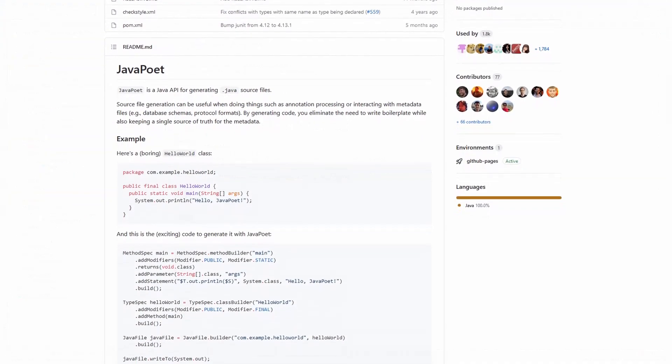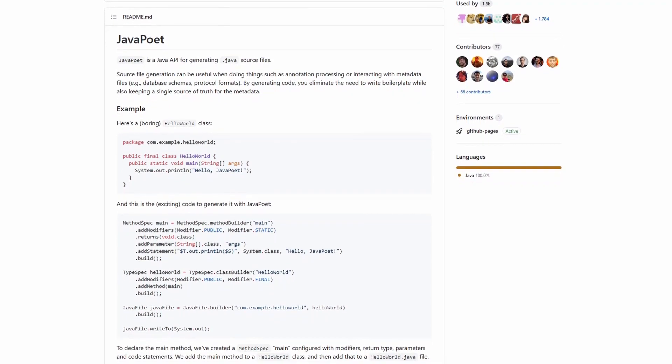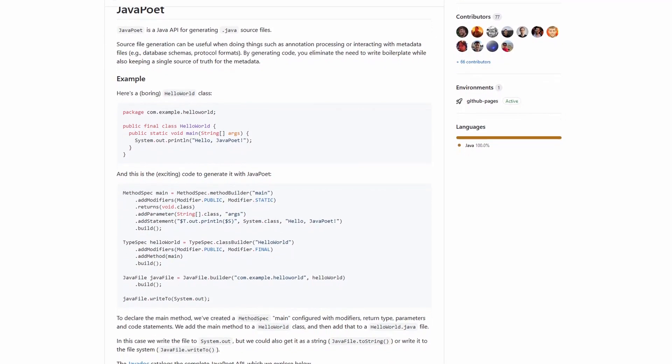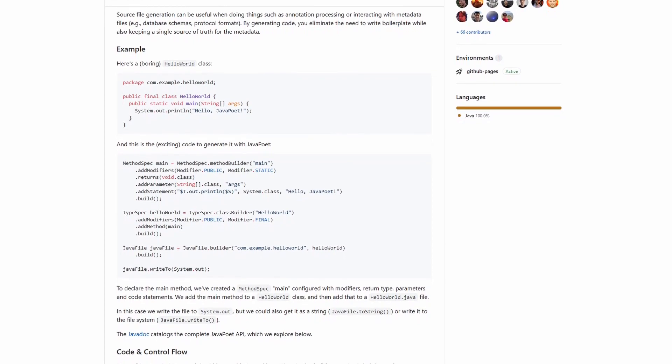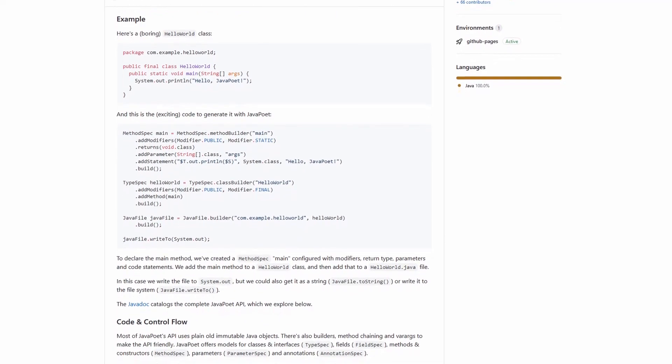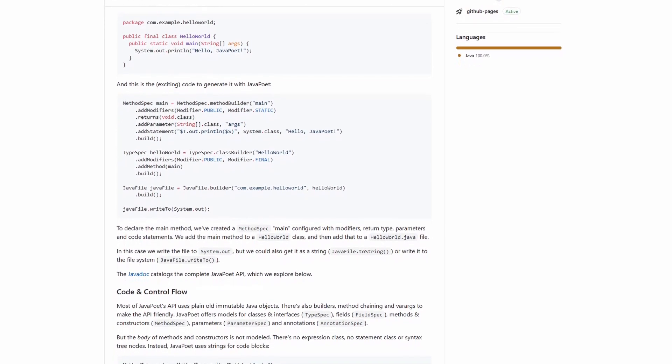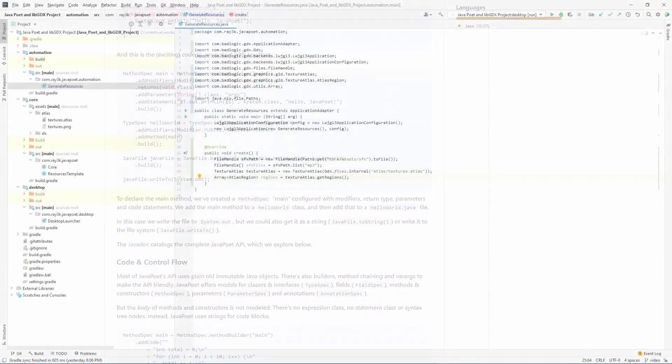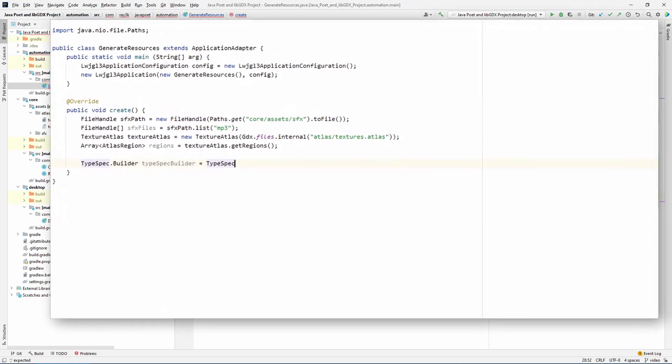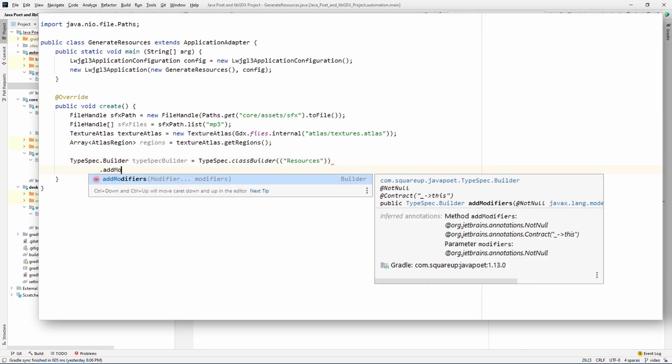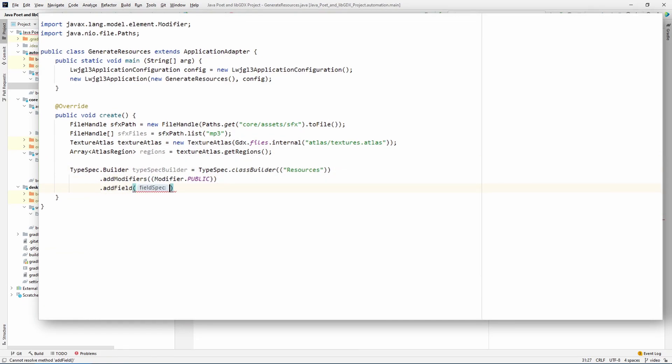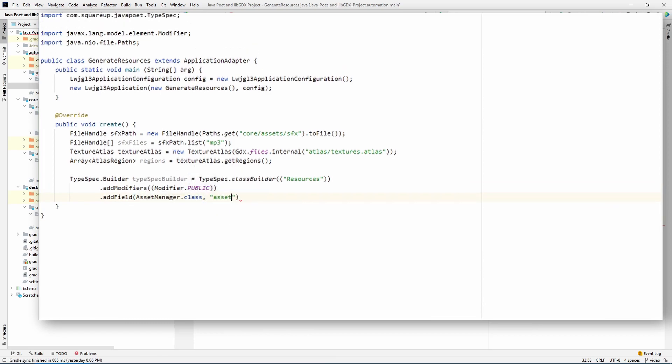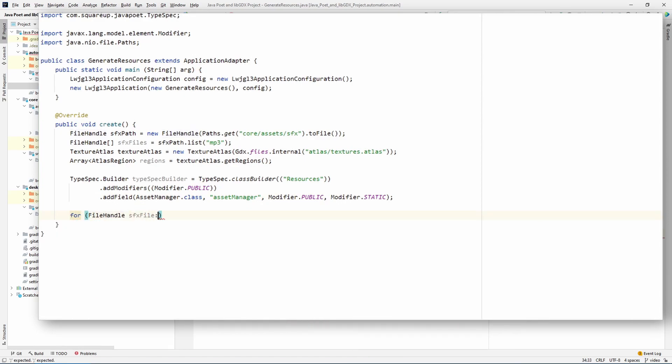This is when we get into java poet. The actual documentation is pretty good and I do recommend giving it a look over before you dive into this on your own. But for now, I'll give you the quick and dirty version. Poet uses a builder pattern to generate code, so this is how we construct the basic class and make it public. And this is how we add fields to the class. We'll start with the asset manager. Continuing with all the sound effects.